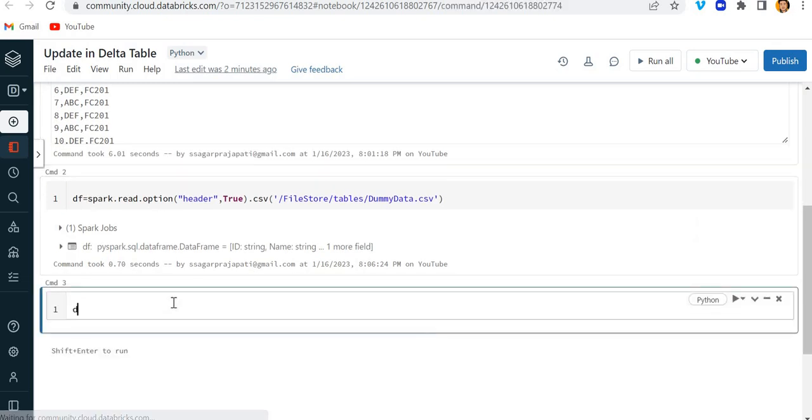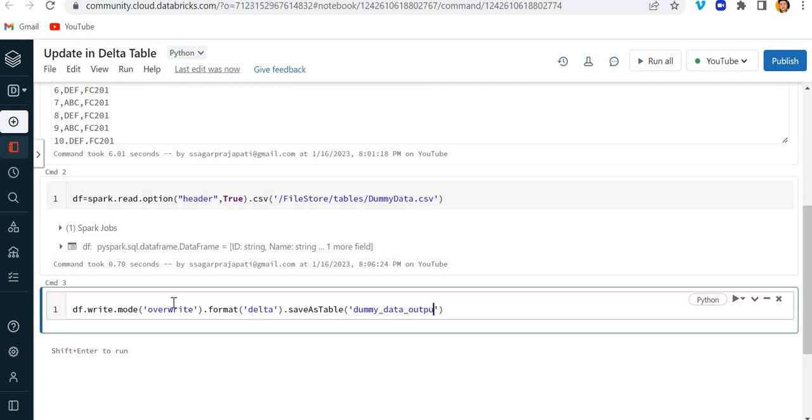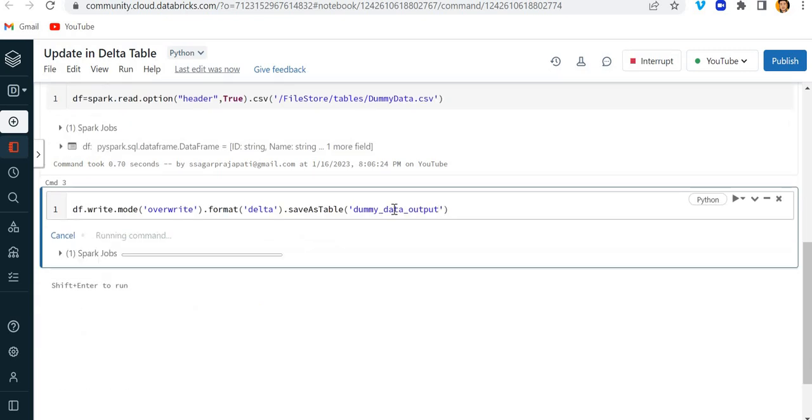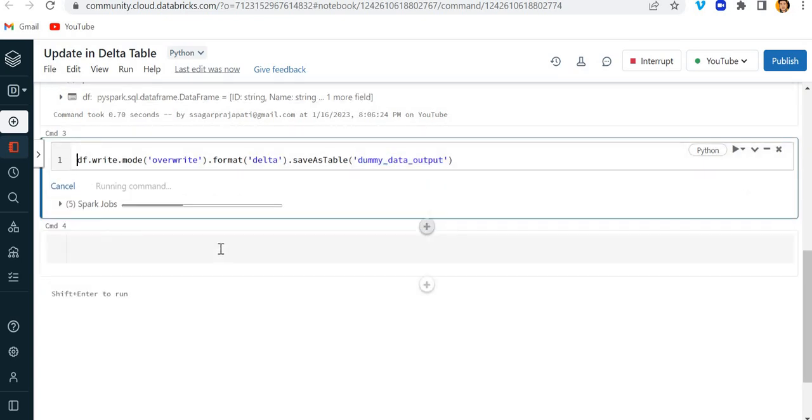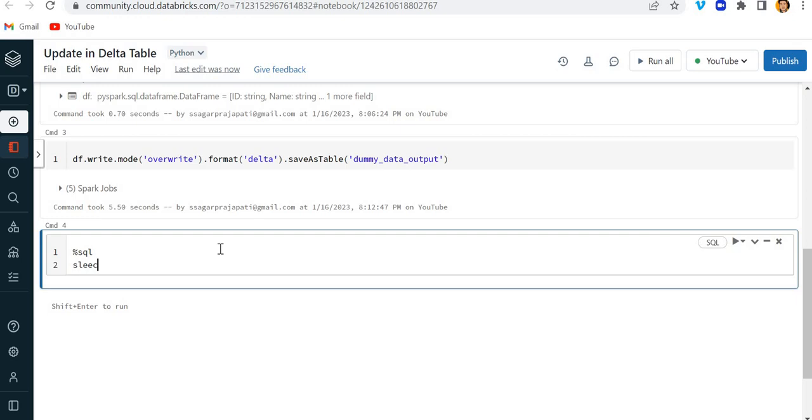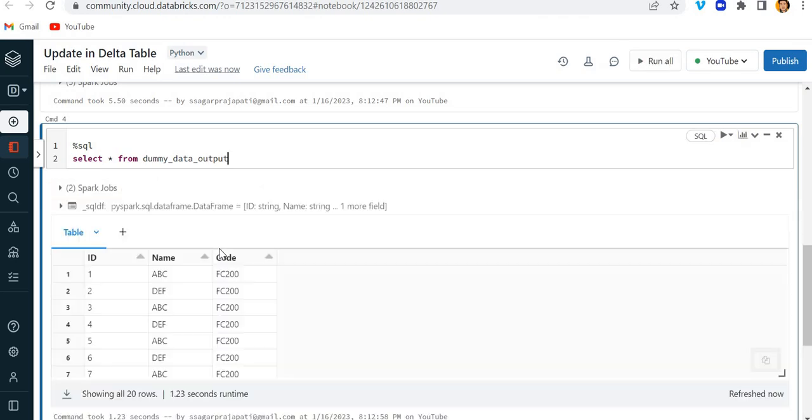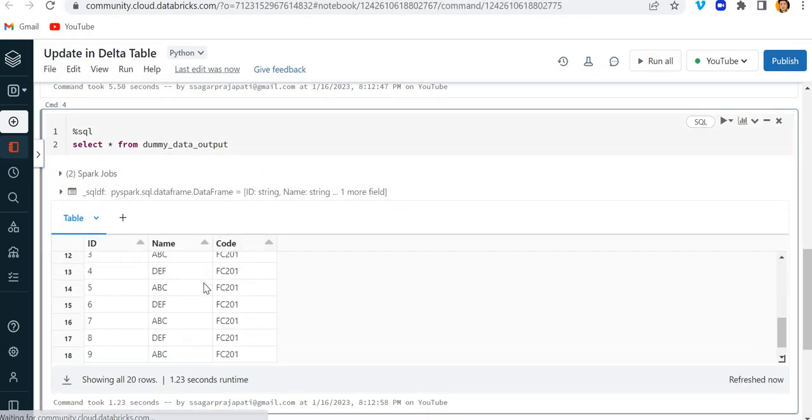Now since I have already read this, what I am going to do is I am going to write, I mean save it into the table. So for that I will write df.write, mode is overwrite, and format is Delta and save as table. Then I can pass here some name, let's say dummy_data_output.